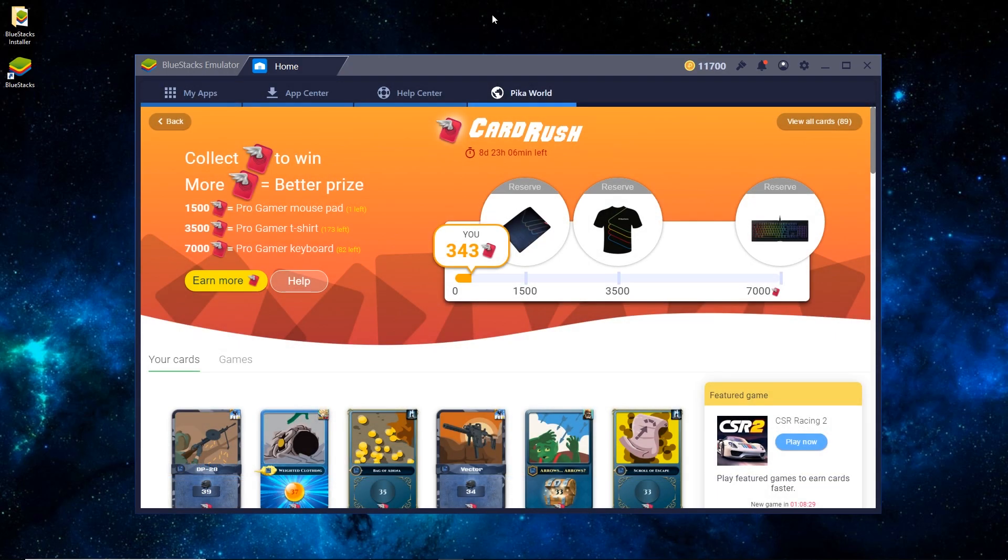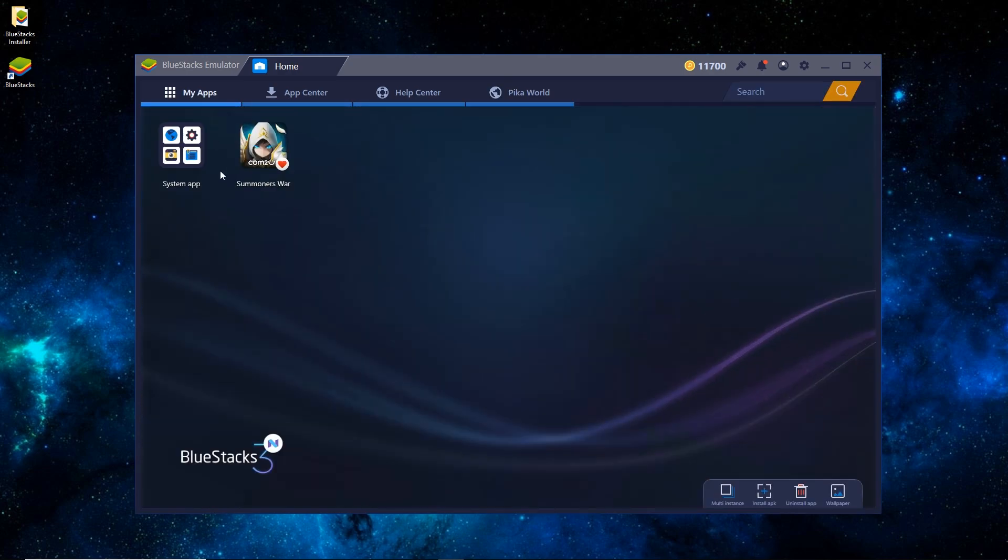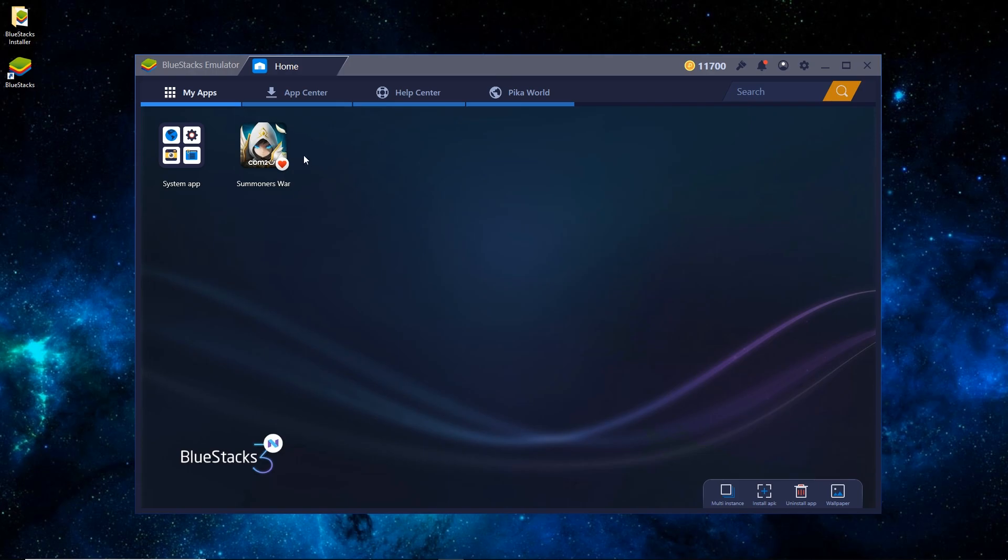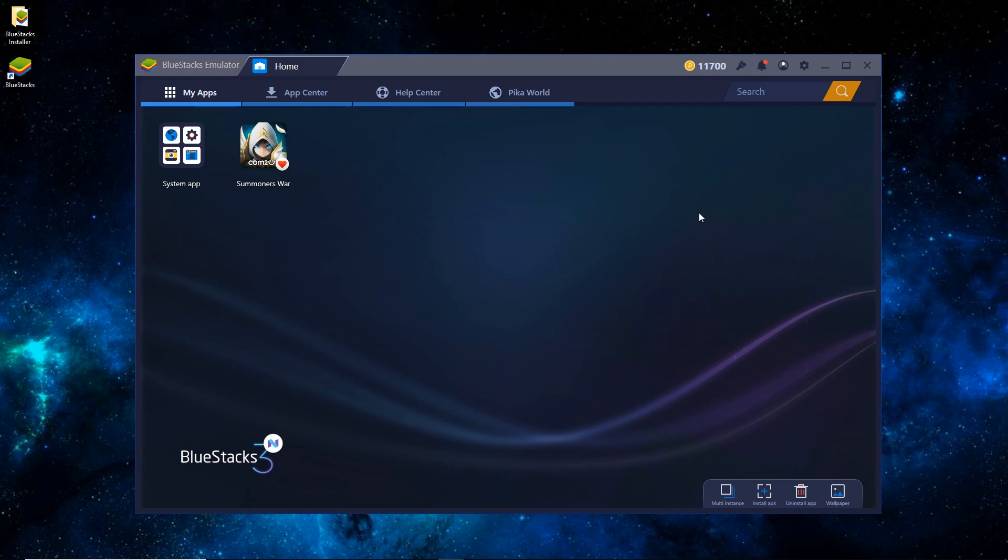So once it has booted, you can see that it's on the PicoWorld tab, and just want to switch it to My Apps. And you can see that Summoner's War has been installed by default. From time to time, BlueStacks will install a random app on there, and that's just this way of being able to keep the software as freeware. You can just ignore it for now.